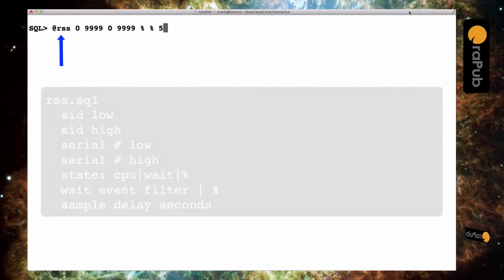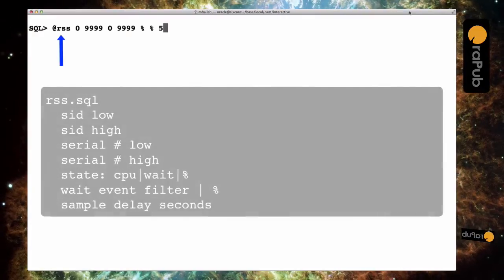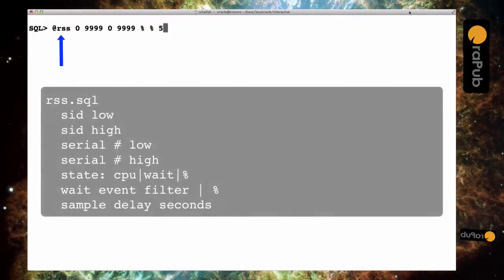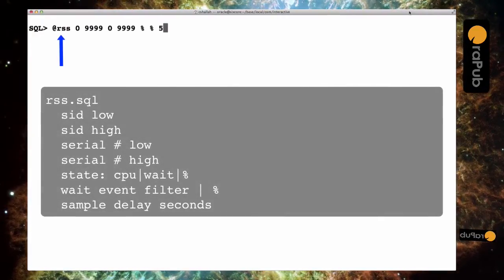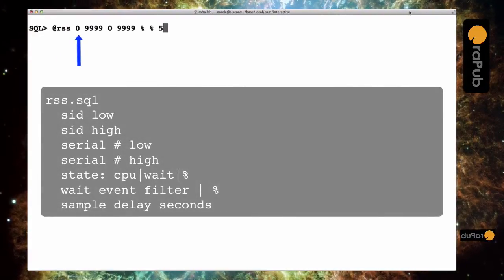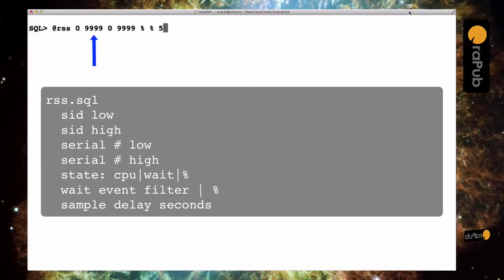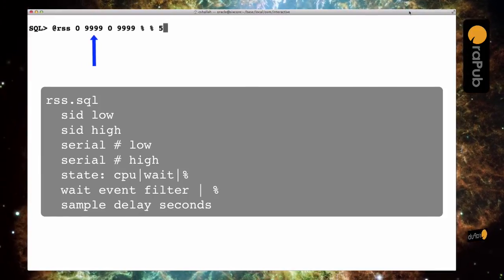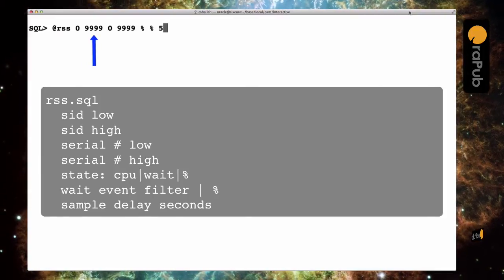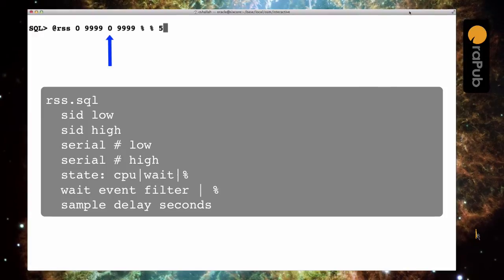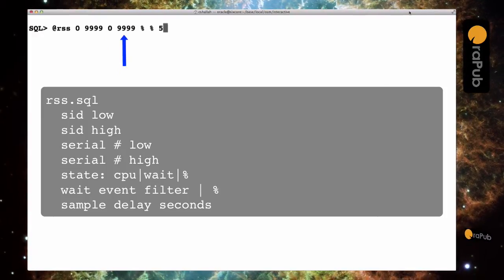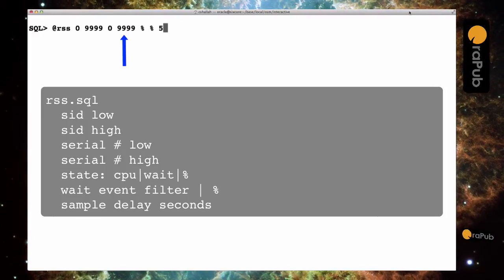So I'm going to use the OSM tool called RSS for real-time session sampler. The first two parameters are related to the Oracle session ID, the low and the high. The next two are related to the Oracle session serial number, both the low and the high.